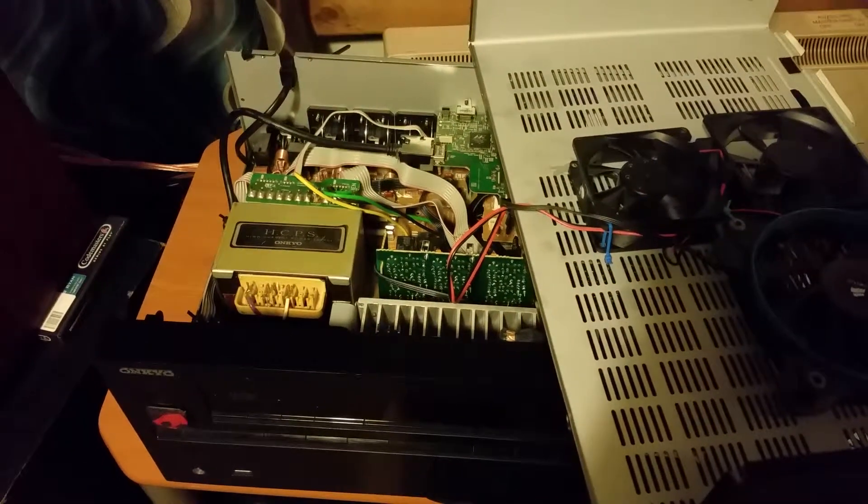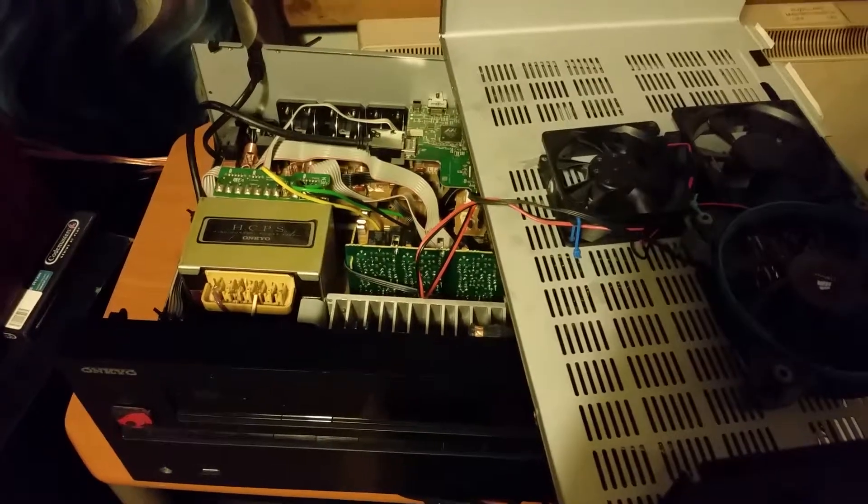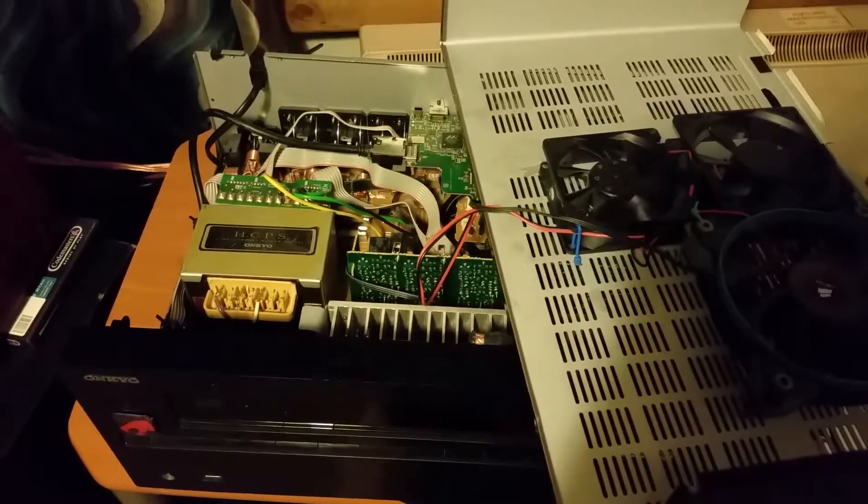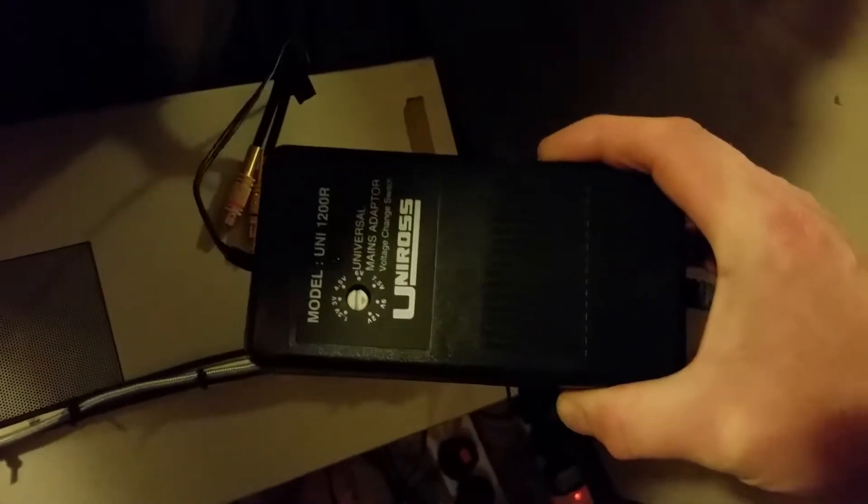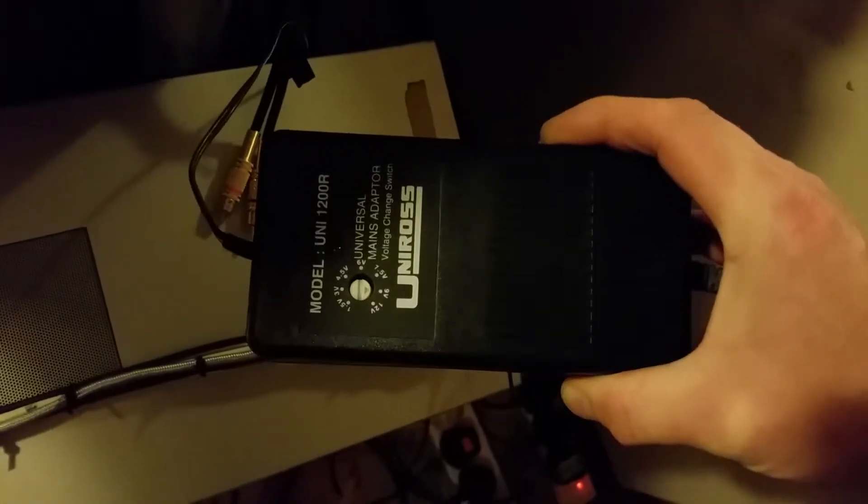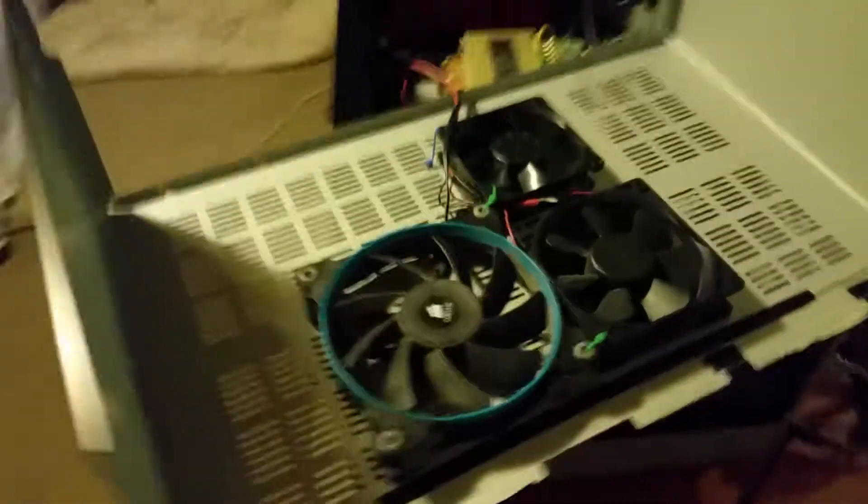Some people hook them up direct to the Onkyo itself but I didn't want to do that. So all I did was run the power cable out of a little hole at the back and down to a power block. And set the voltage to 9 volts, and it can power anything up to 1.2 amps. I've only got like 500 milliamps with the fans running, so that's absolutely fine.